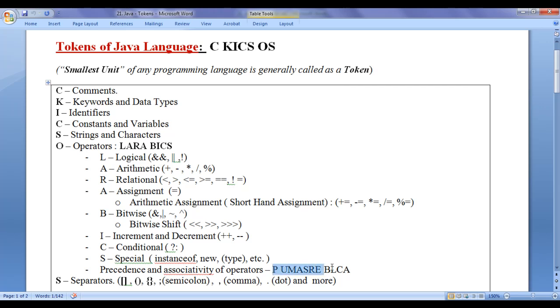Out of these operators, unary operators and assignment operators have right-to-left associativity. All other operators have left-to-right associativity.